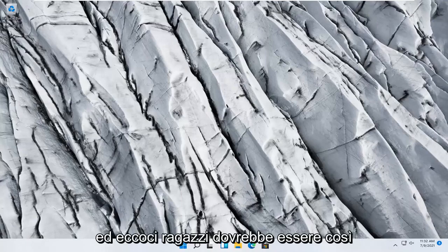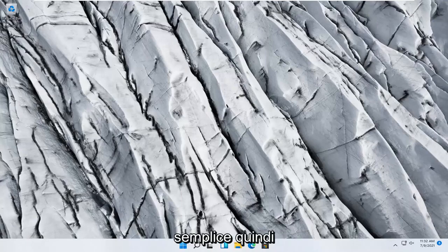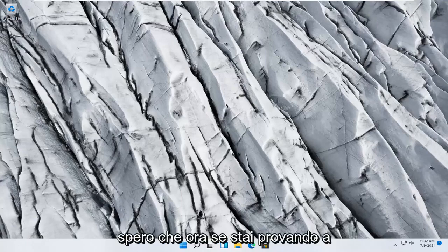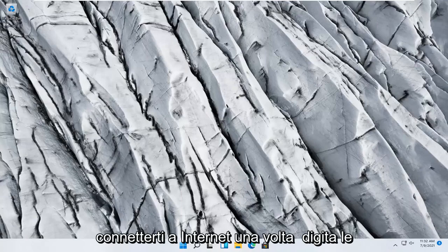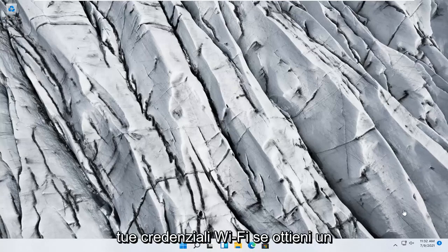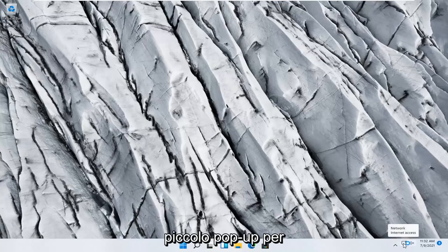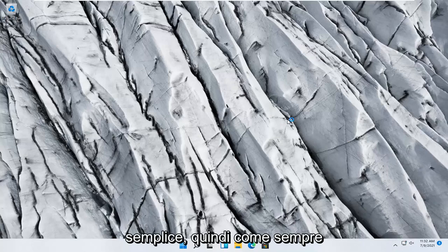And there we go guys. Should be as simple as that. Hopefully now if you're trying to connect to your internet, once you type in your Wi-Fi credentials, if you get a little pop-up for that, this should hopefully be a pretty straightforward fix.